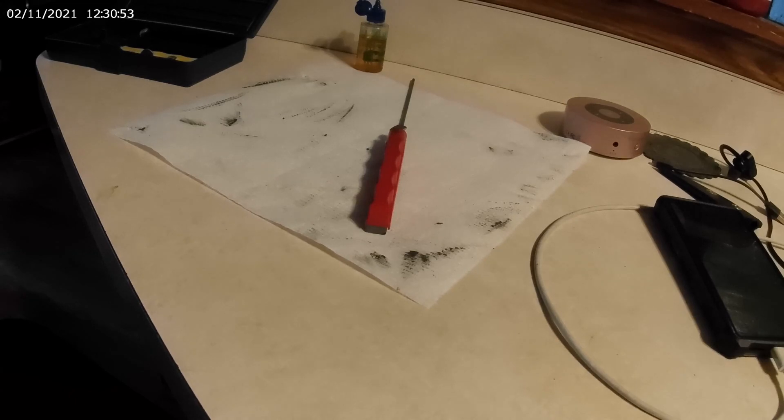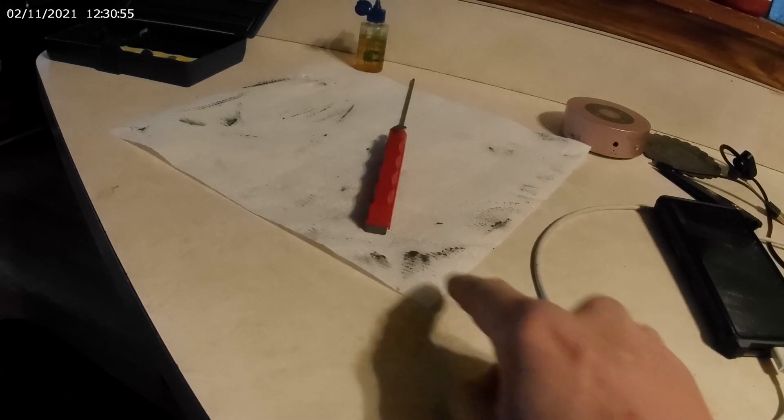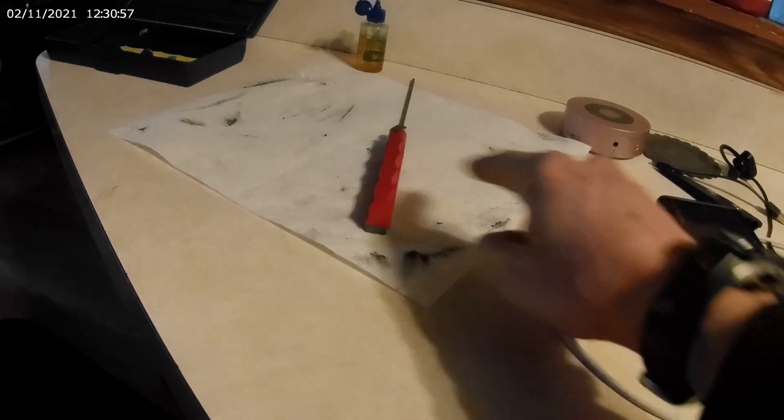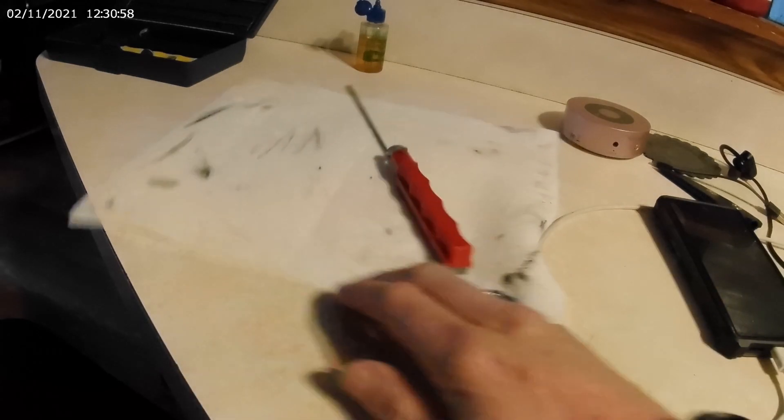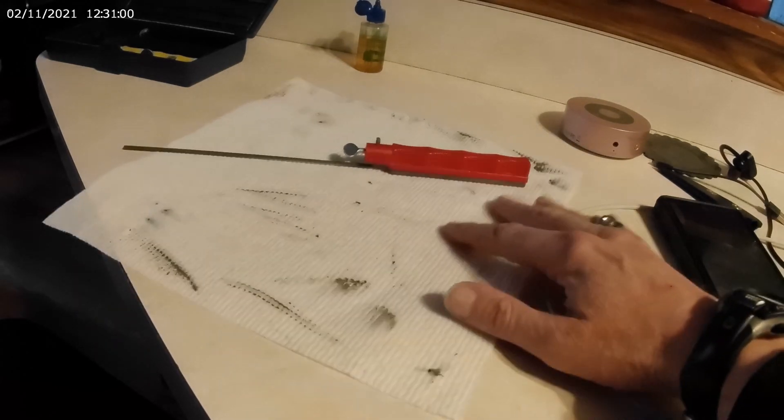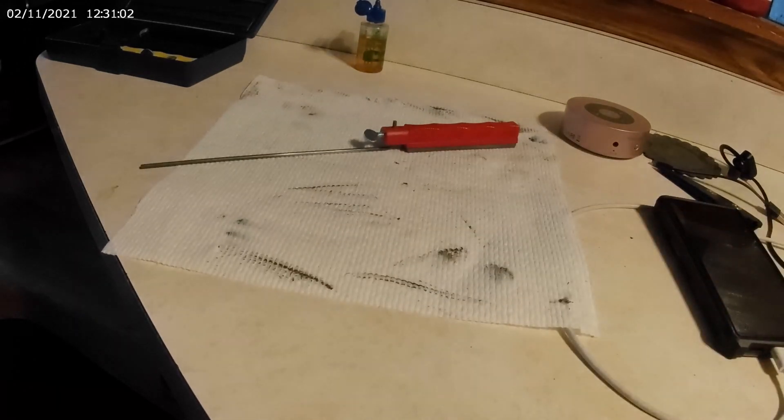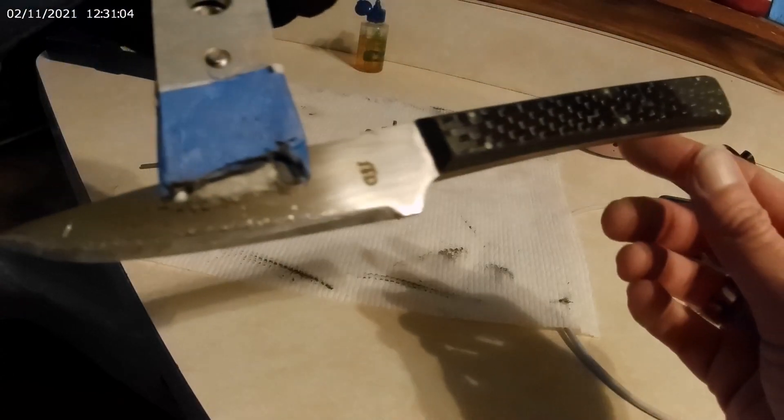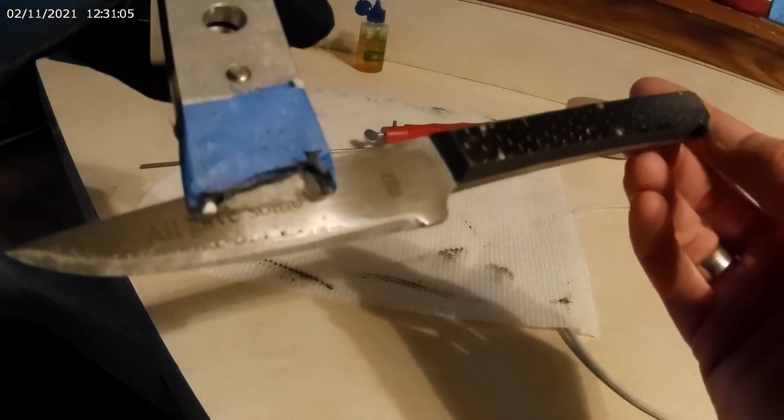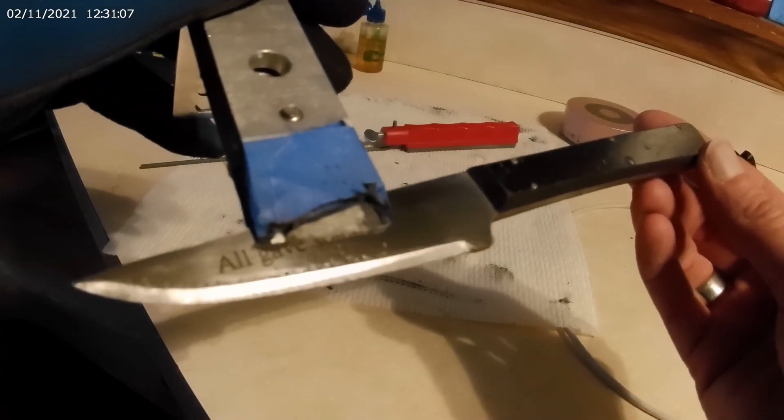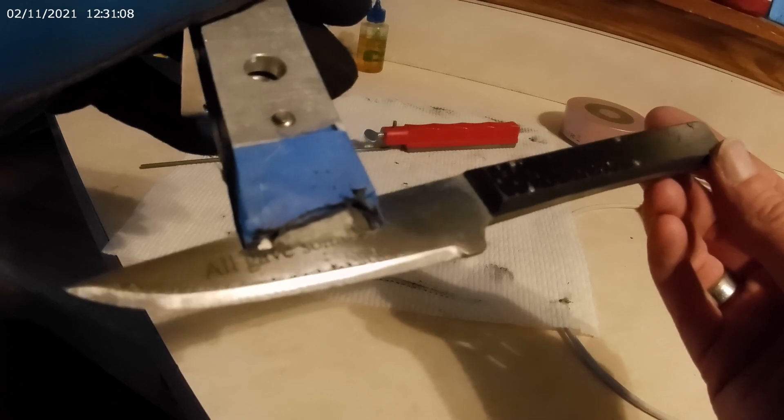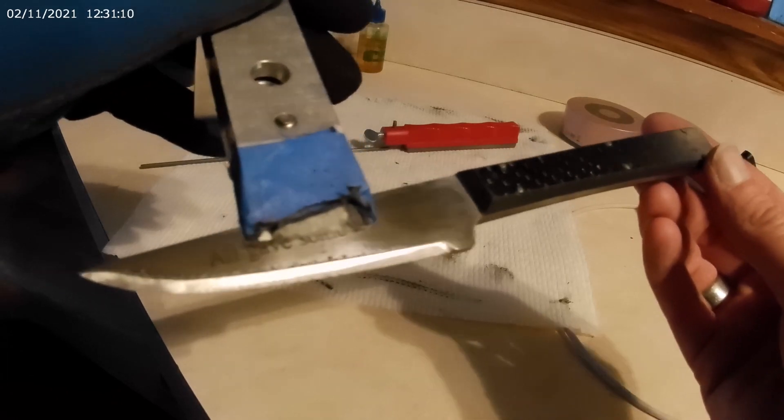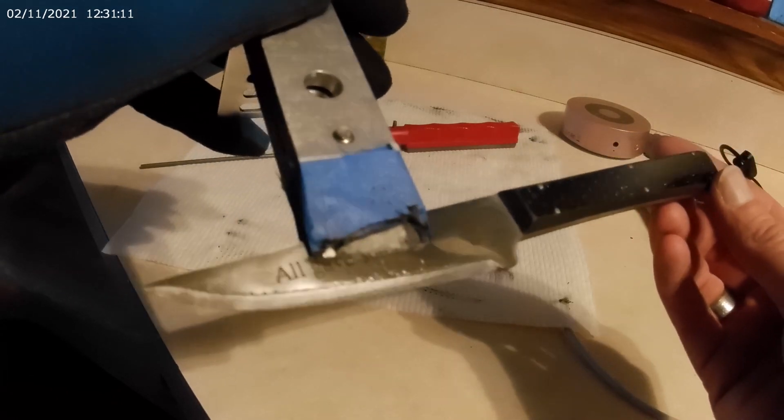Alright, so as you can see, all the different spots on here is all steel that's been coming off while I've been sharpening. Here's the blade right now. So it's getting there.